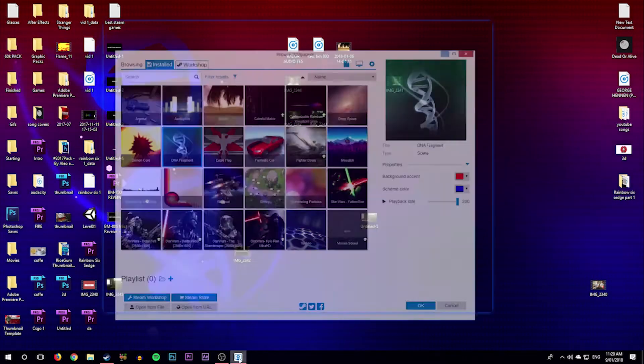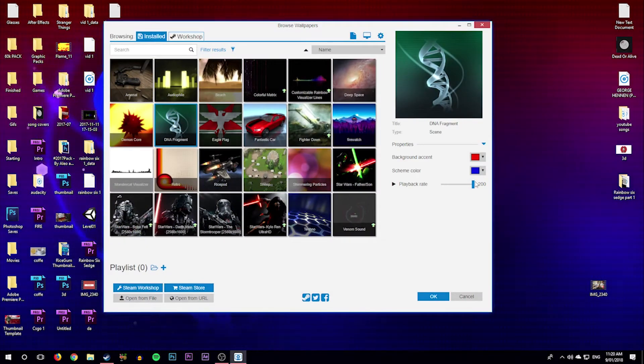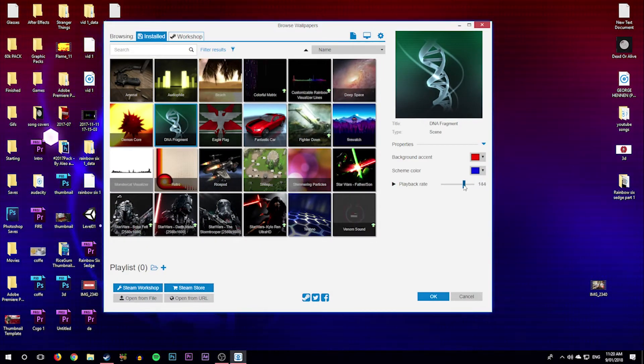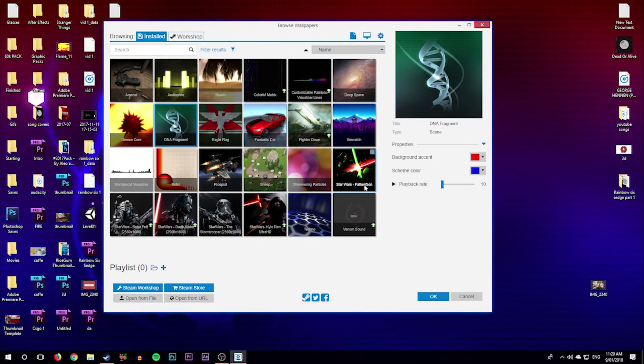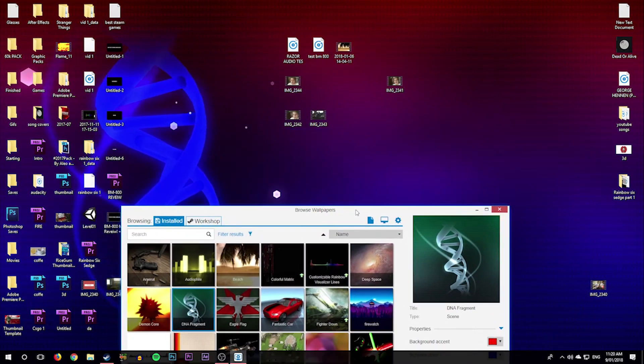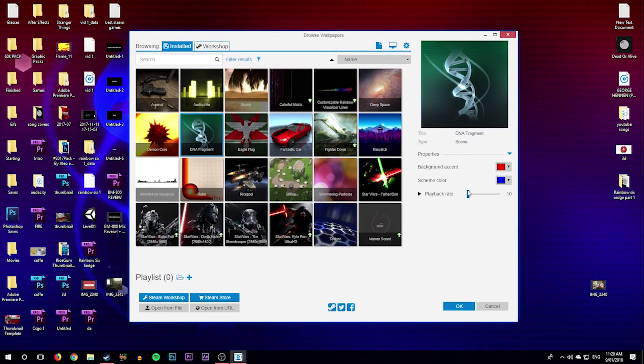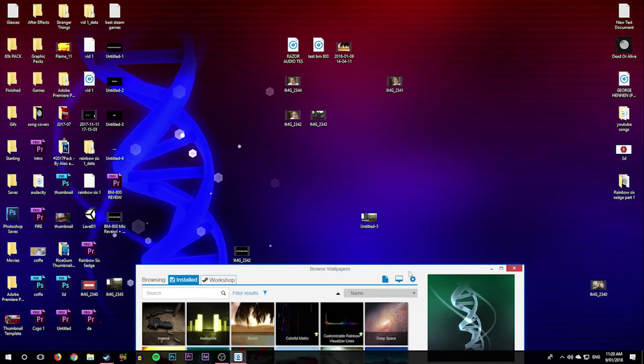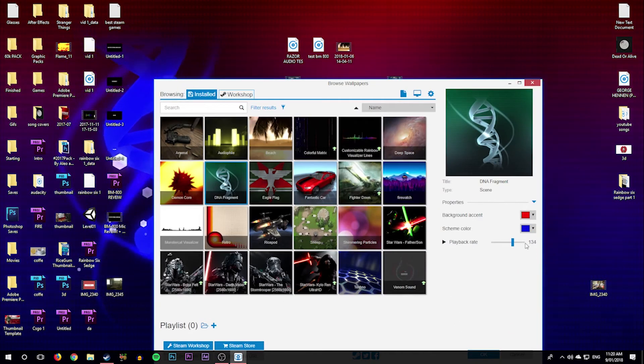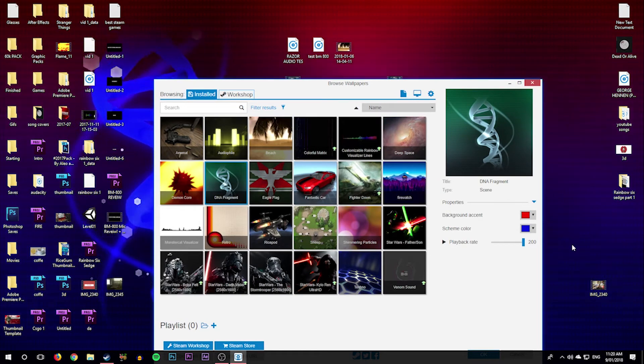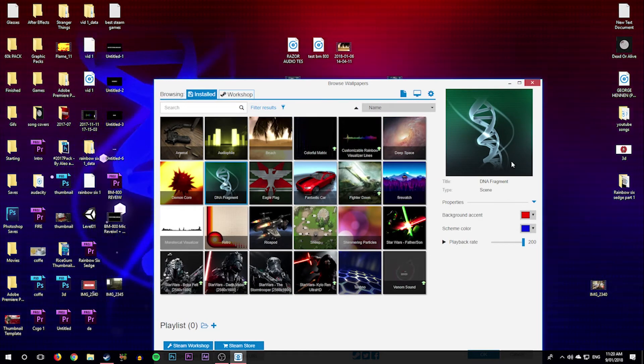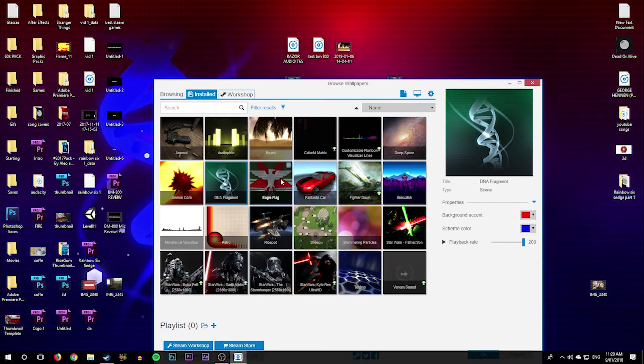And then you can change the playback rate. So if you want it to be very slow, you can have it like that. But I personally, or you can have it middle-ish. I personally love it all the way. It just makes it look cool.